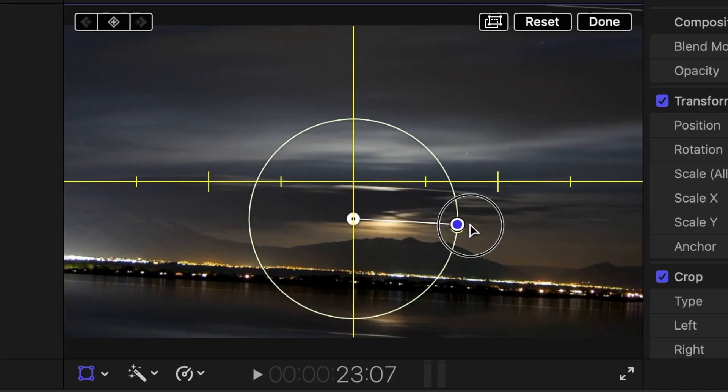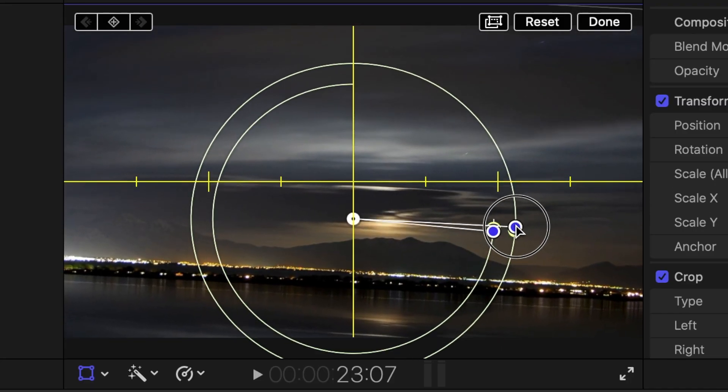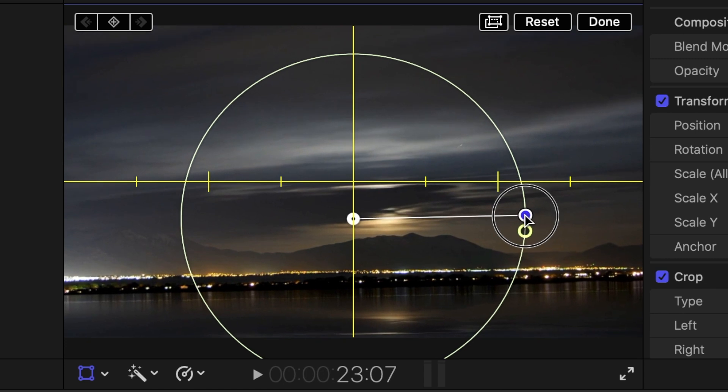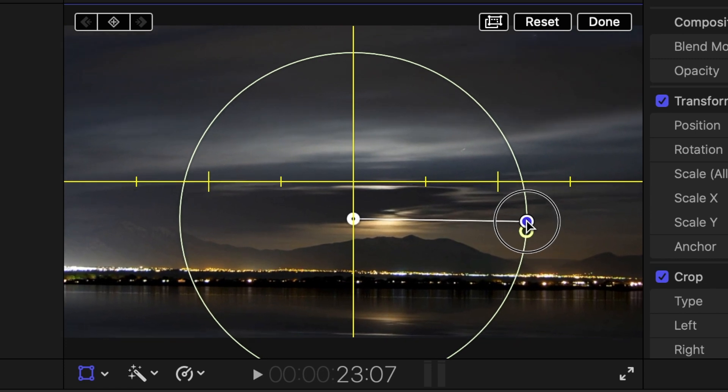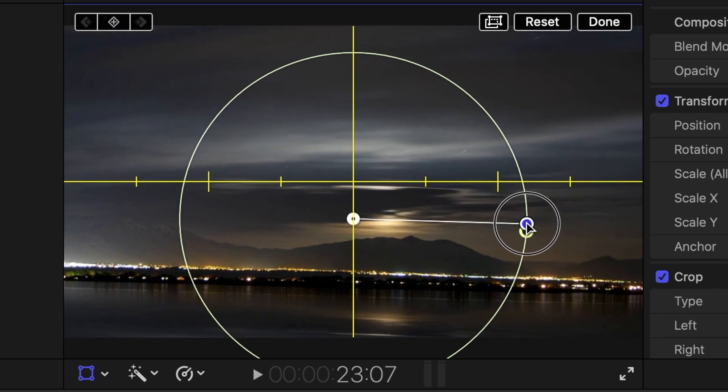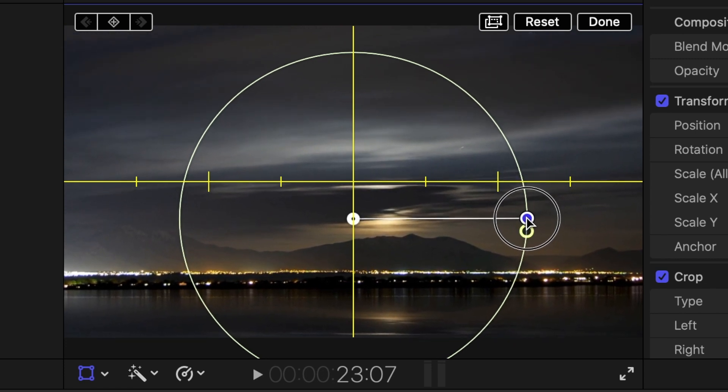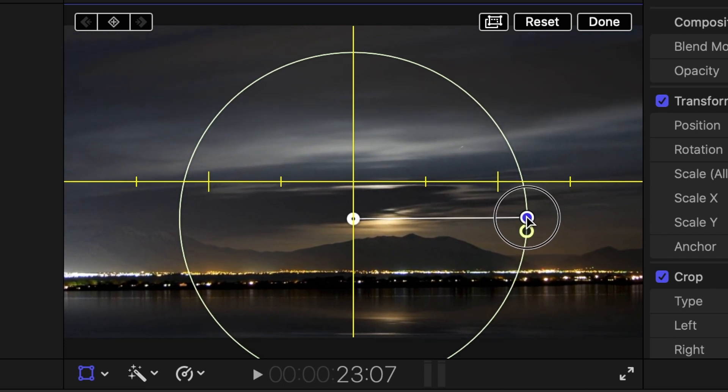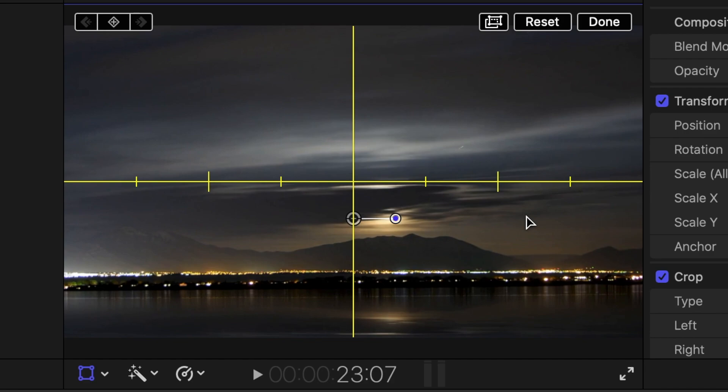The Horizon Overlay, for example, comes with two non-adjustable guidelines running through the middle of your frame. If you're trying to use this to level out a video clip where the horizon isn't perfectly in the middle, using this overlay can still be a little tricky.